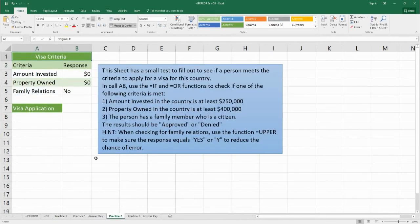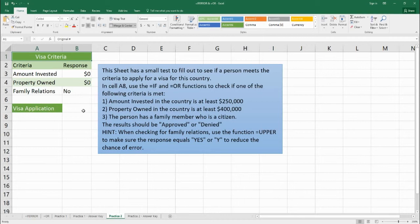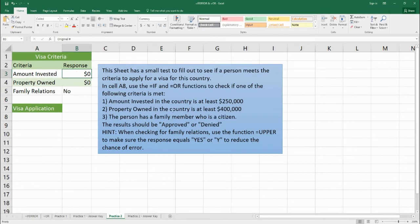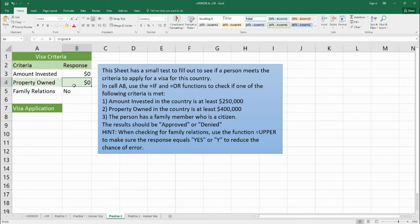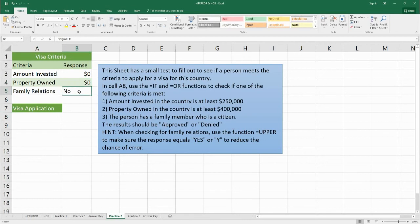Now for practice two, this is a little bit of a strange one. On this sheet we have a kind of a little checklist to see if someone can get a visa for a country. So using the IF function and the OR function, make three checks. The first check is to say, if this person has $250,000 or more invested in this country, then they can get a visa. The second one will say if this person owns $400,000 worth of property or more, then that would be a positive, that'd be true, and they could get their visa. The last one will say if this person has a family member who's a citizen, then they can get their visa.